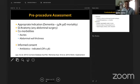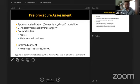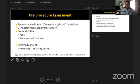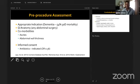Pre-procedure assessment is critical. Confirm an appropriate indication. These are commonly inpatient consultations for post-stroke dysphagia or ALS. One important caution: for patients with advanced dementia who cannot take anything by mouth, a 30-day mortality of 54 percent has been reported, rising to over 90 percent at six months. In these patients, the risks of tube placement may outweigh the benefits.